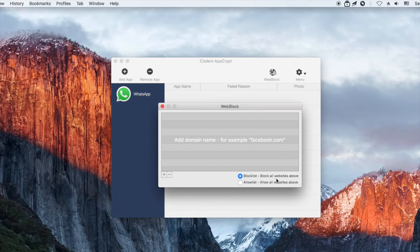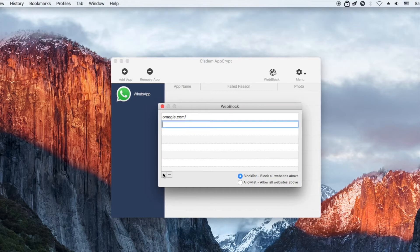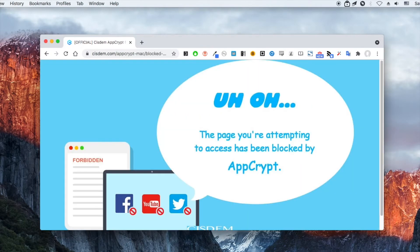Enter the Omegle website and hit the return key. You can add other websites that you want to block. Now Omegle is blocked on Chrome and Safari.